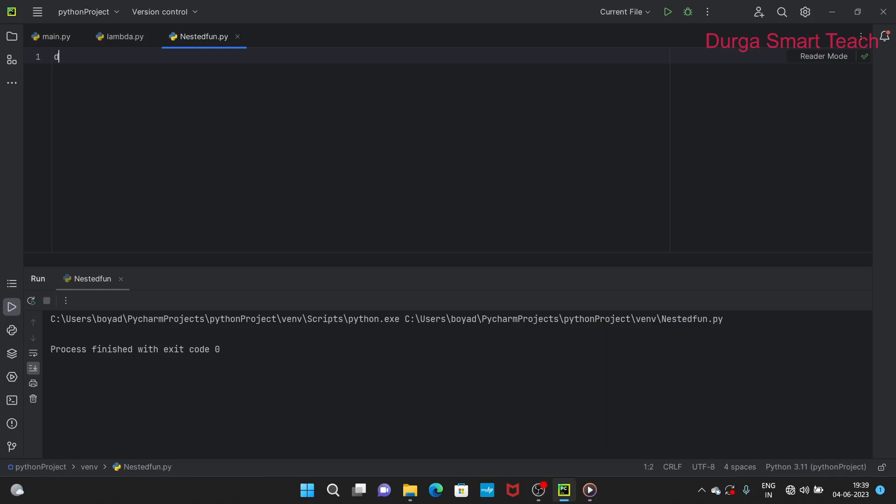Hello students, welcome to my channel. Today I am going to discuss nested functions in Python.